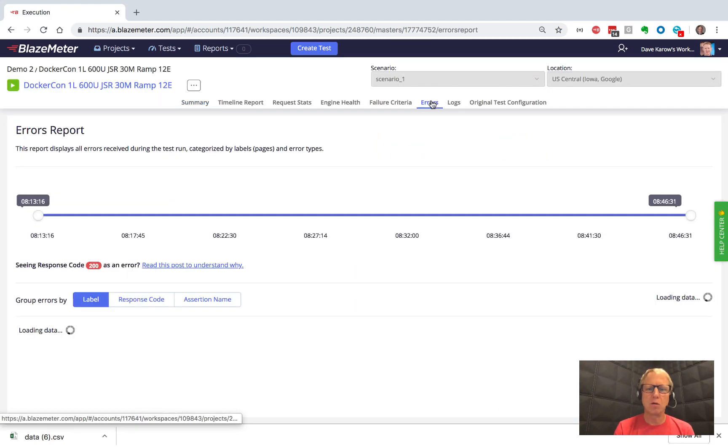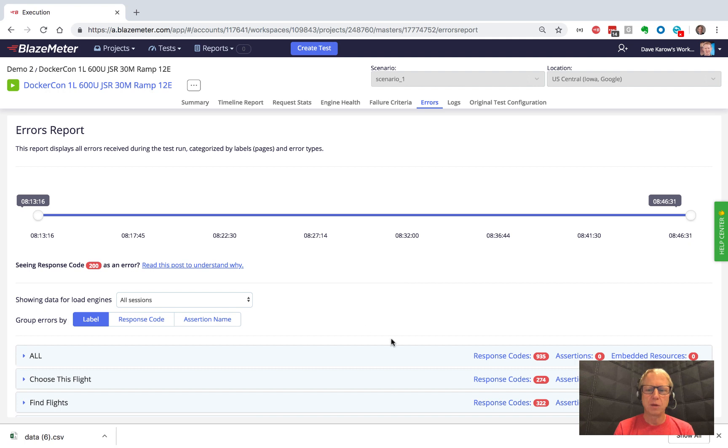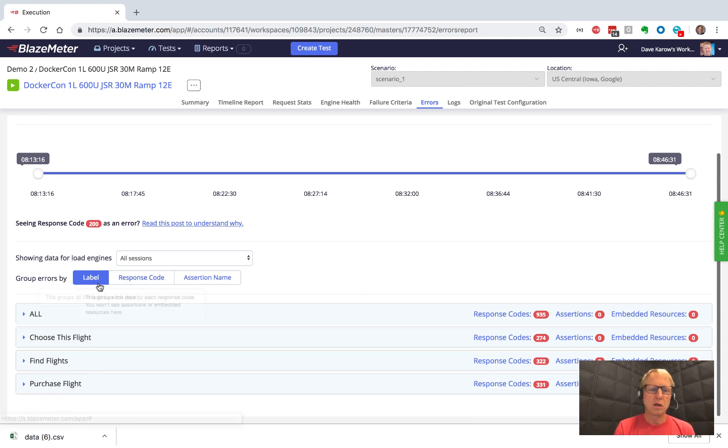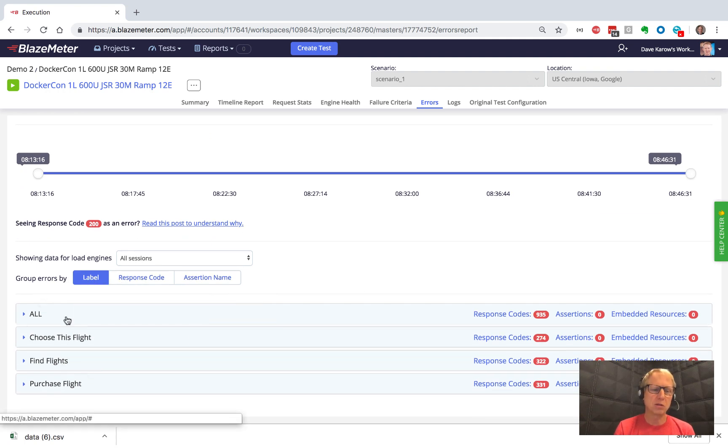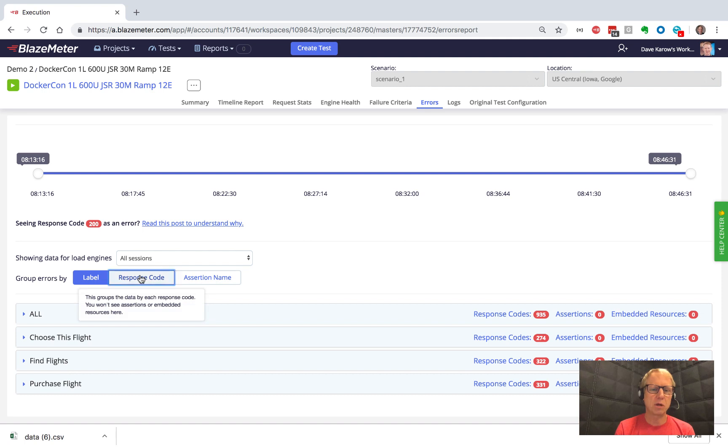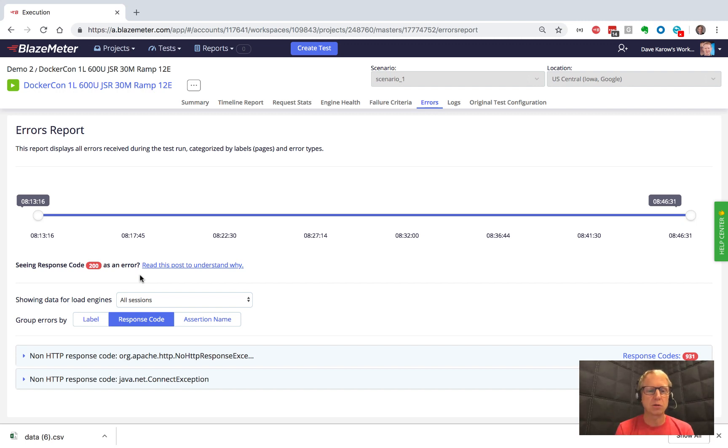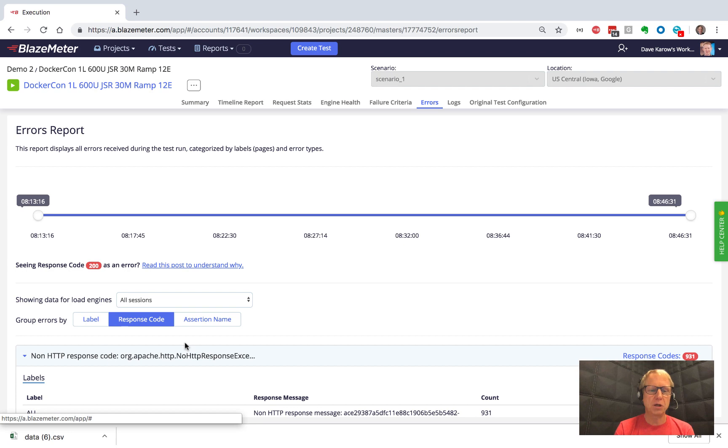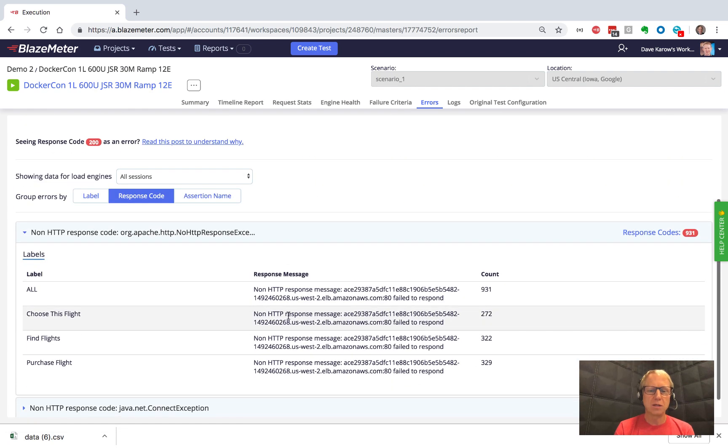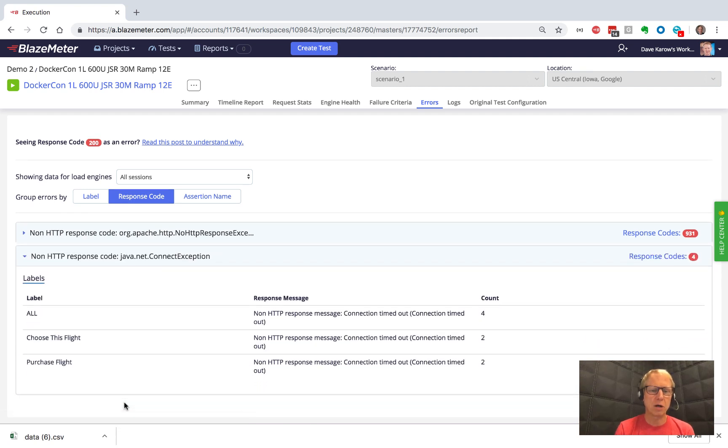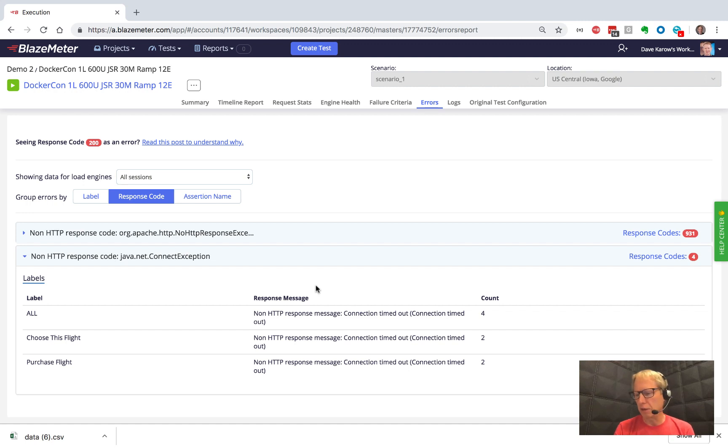So when we go to the errors tab, we can sort these, we can group them rather by the label, which is the portion of the test, by the response code we got. Or if we've used assertions, where we're actually validating that we got responses we want, we could group them by the assertion name. In this case, we can see that the issue here was that we overloaded the server and so the load balancer failed to respond. The other one is really a similar error, which is basically connection timing out. So this would let us drill into the errors a little bit better.